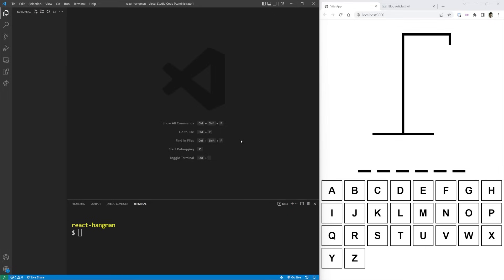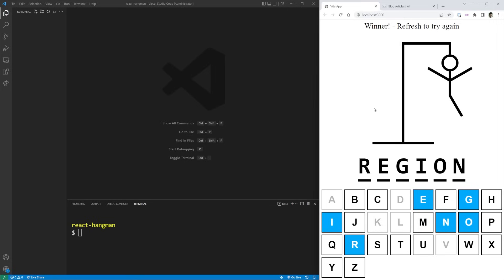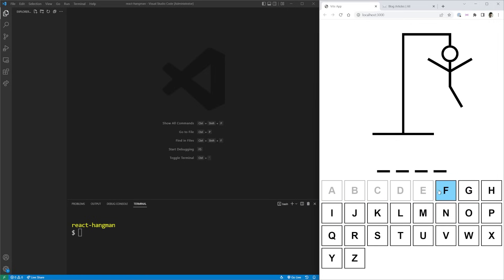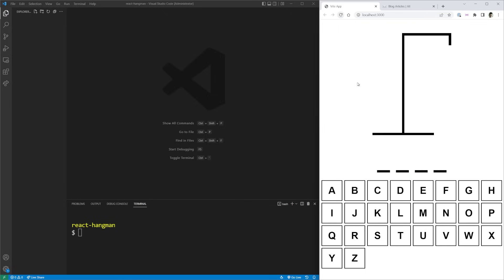Welcome back to Web Dev Simplified, my name is Kyle and my job is to simplify the web for you so you can start building your dream project sooner. Today we're going to build this working version of a hangman clone. As you can see, if you get the word correct it'll tell you to refresh because you won, and if you get the word wrong it'll show you what the word is and all the letters you missed will show up as red.